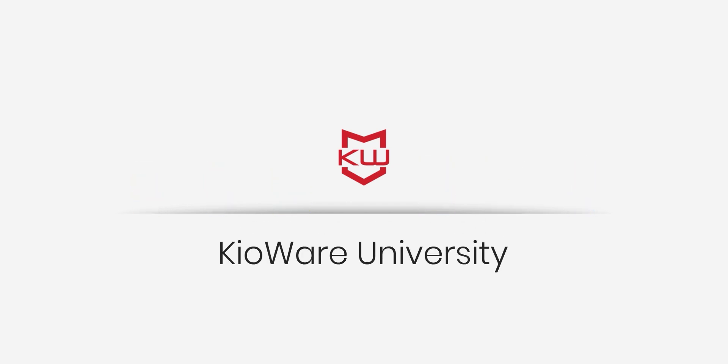Welcome to Kioware University, where we show you the ins and outs of using Kioware to its fullest potential.